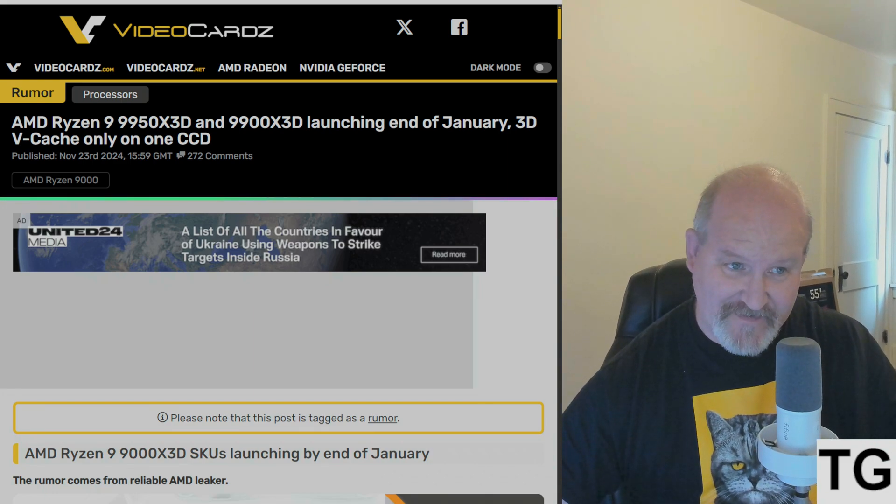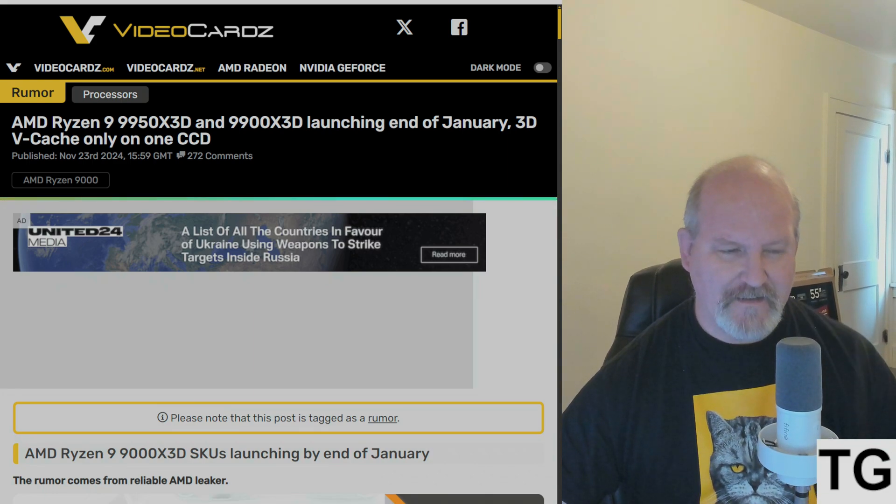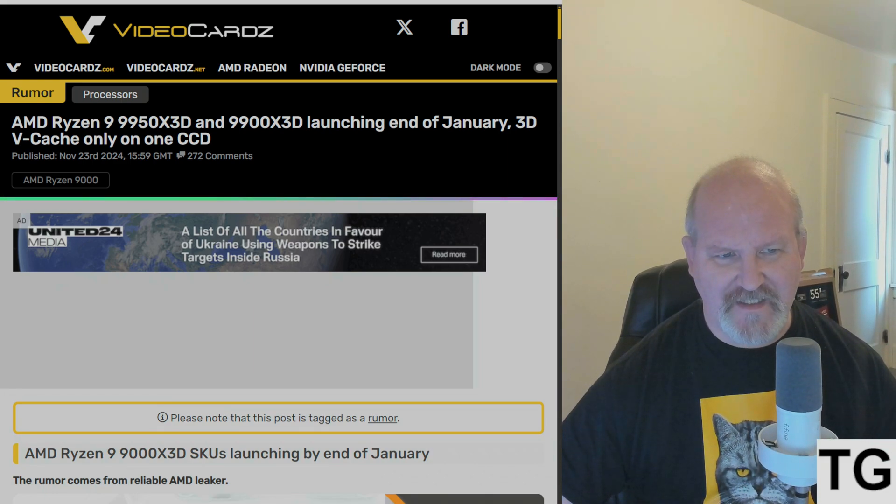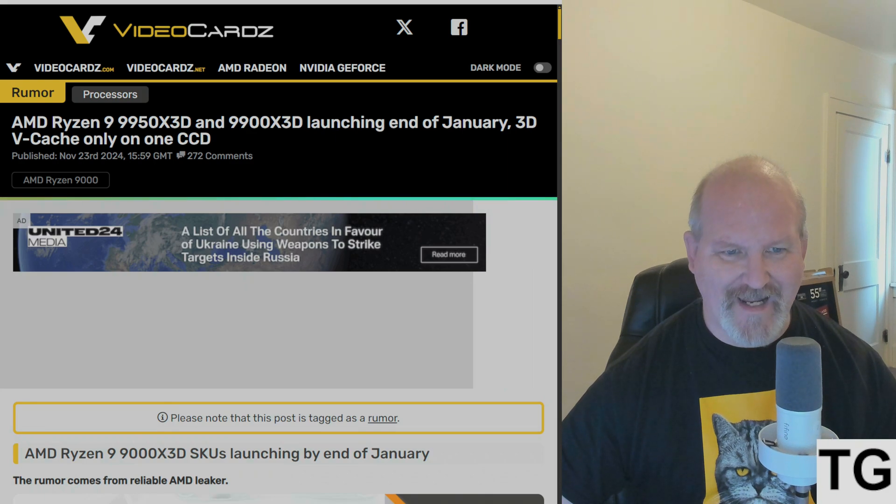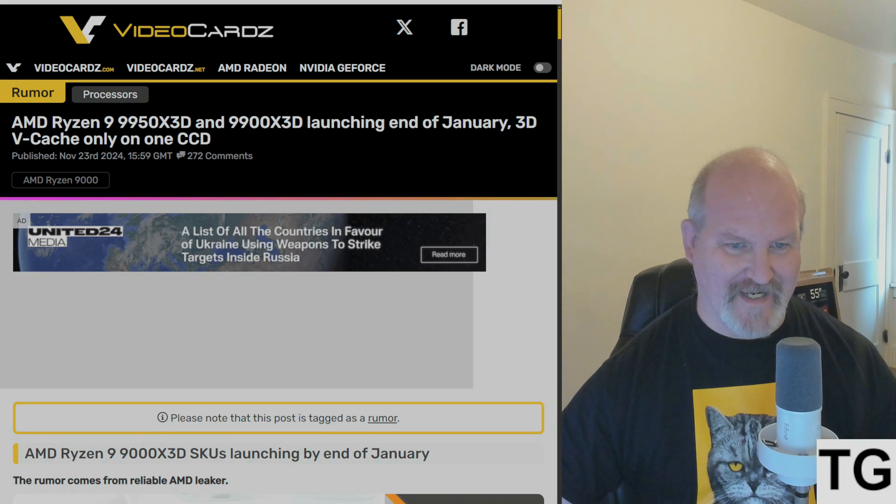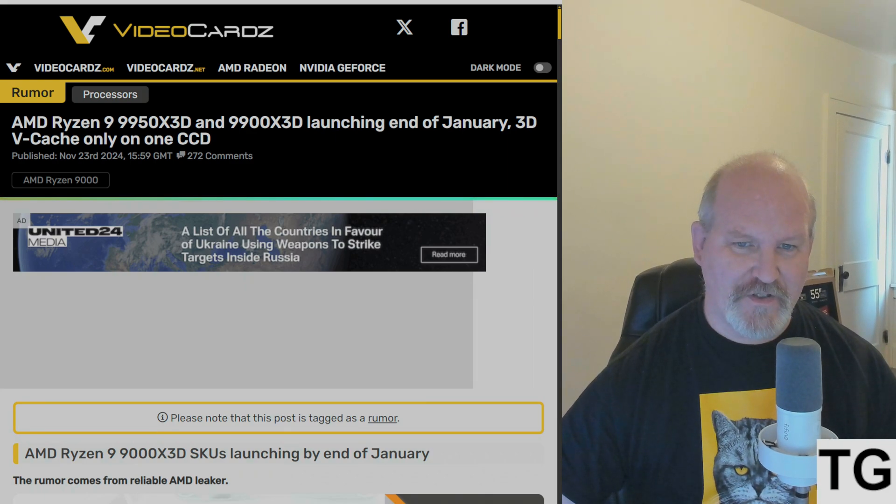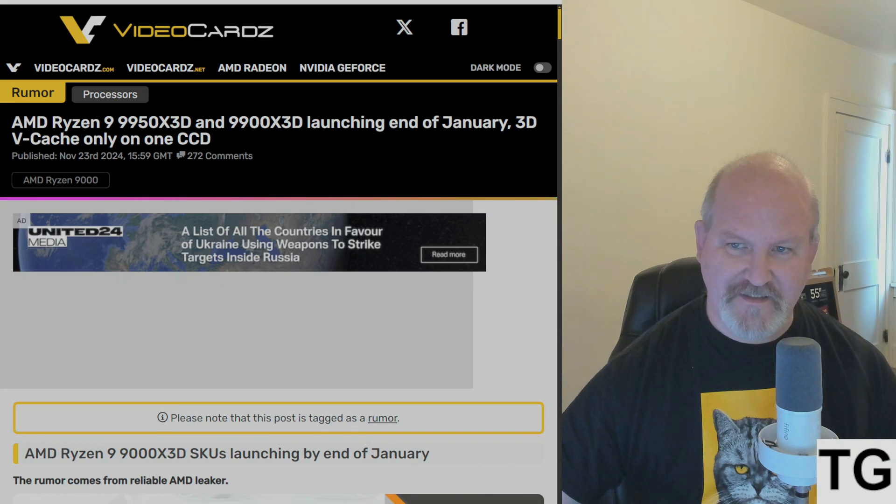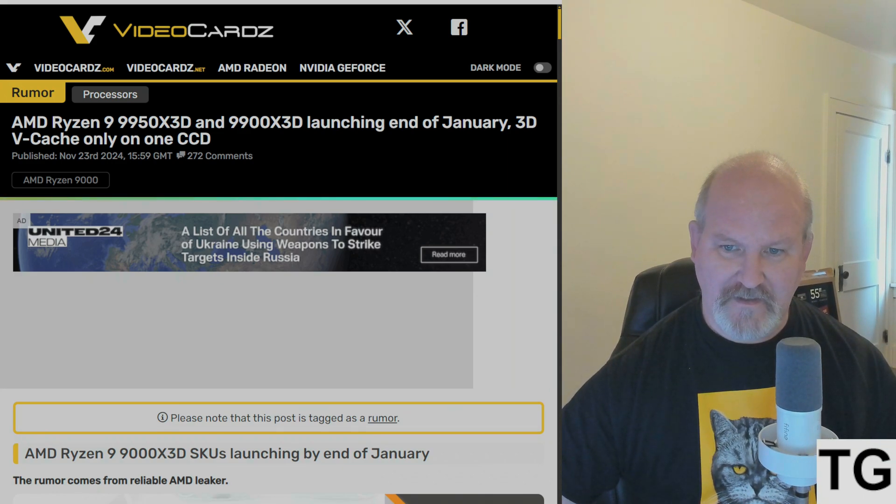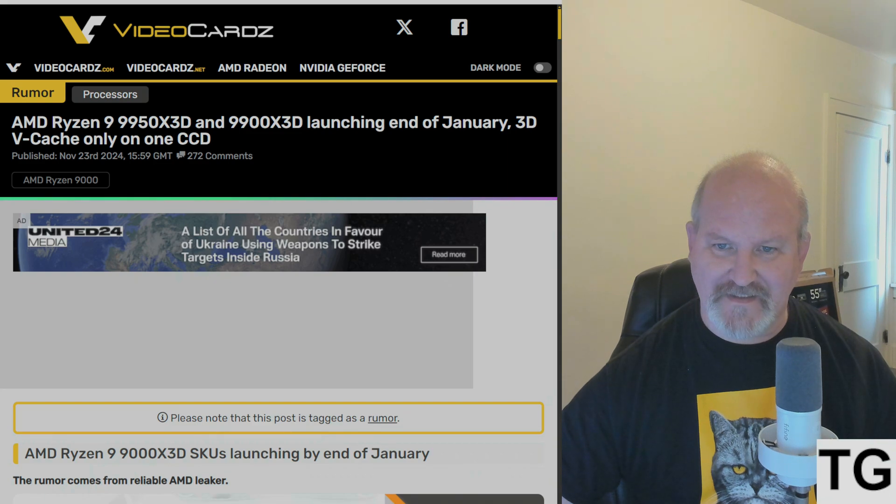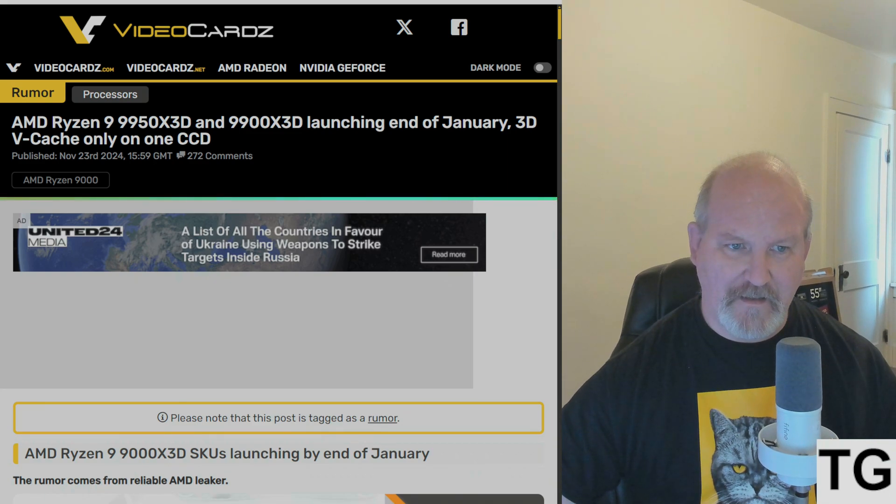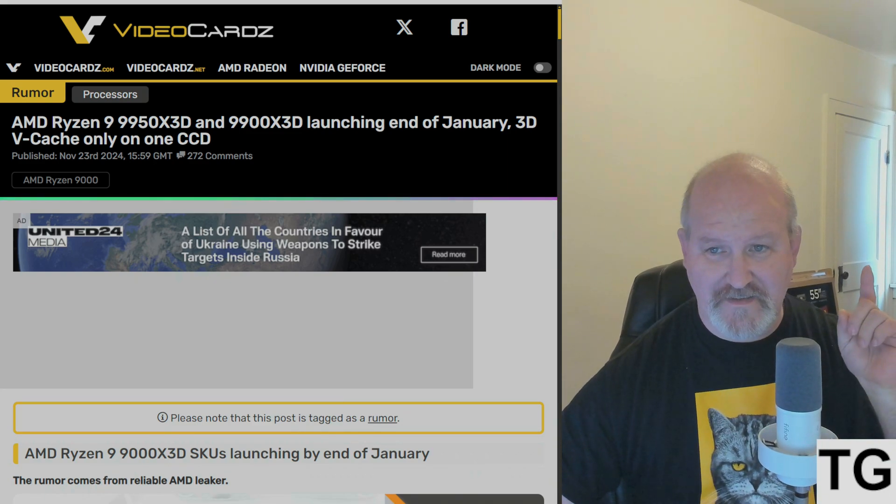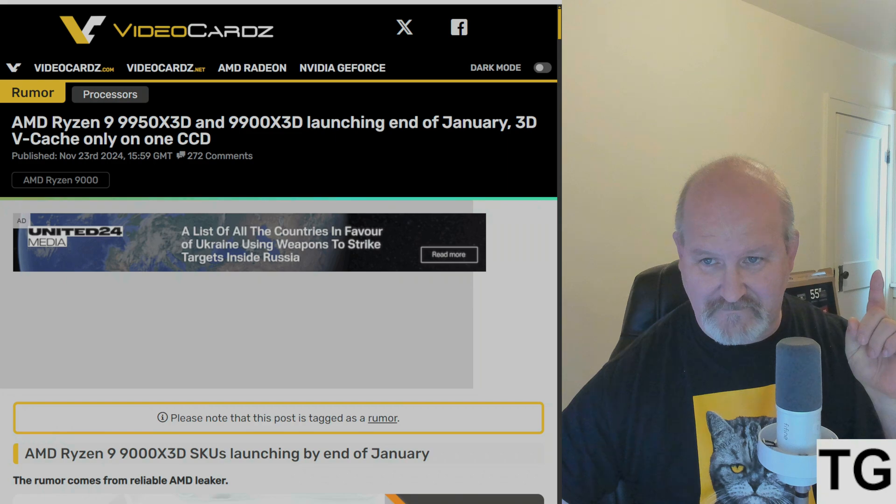And this is from Video Cards. The AMD Ryzen 9 9950X3D and the 9900X3D are going to launch at the end of January after the CES show, most likely, but the 3D V-cache is only on one CCD.